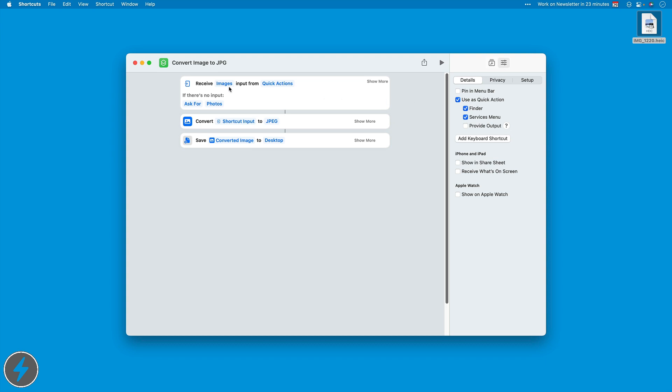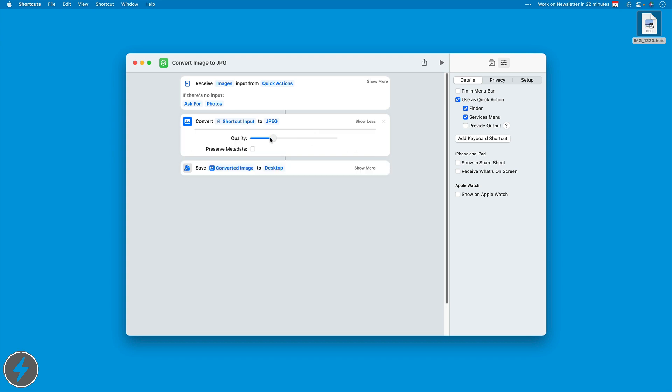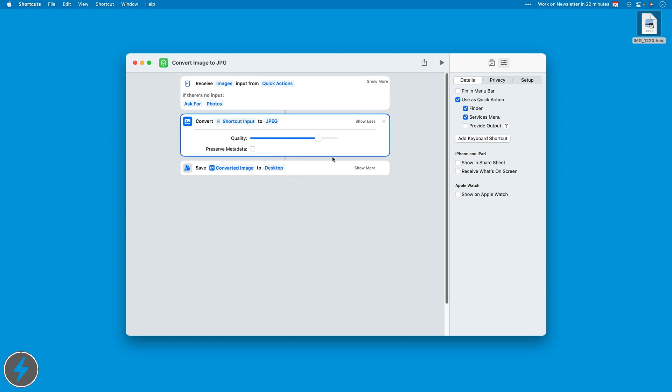Now it's going to receive images only and it's going to convert the shortcut input, which will be the image to JPEG. If I click show more, I can adjust the quality. If I want, I can preserve metadata. Since a lot of times I convert these to put them online somewhere, I don't check that box. So we don't have to preserve metadata. You get rid of all that stuff.